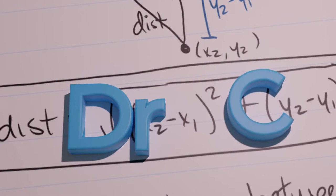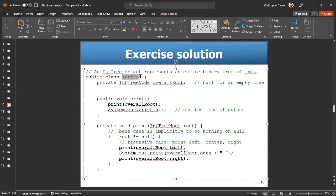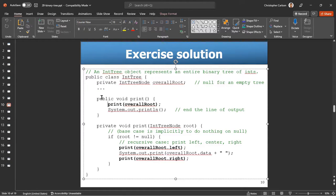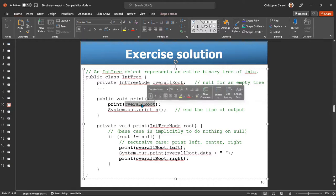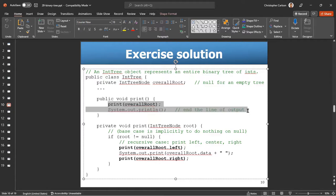We're on page 10 of the notes. This is in the entry class, so you need an overall root which we should have already. Here's the public void print - it calls the other print method. I know it's the other print method because it takes a parameter and then it will just print an extra new line.